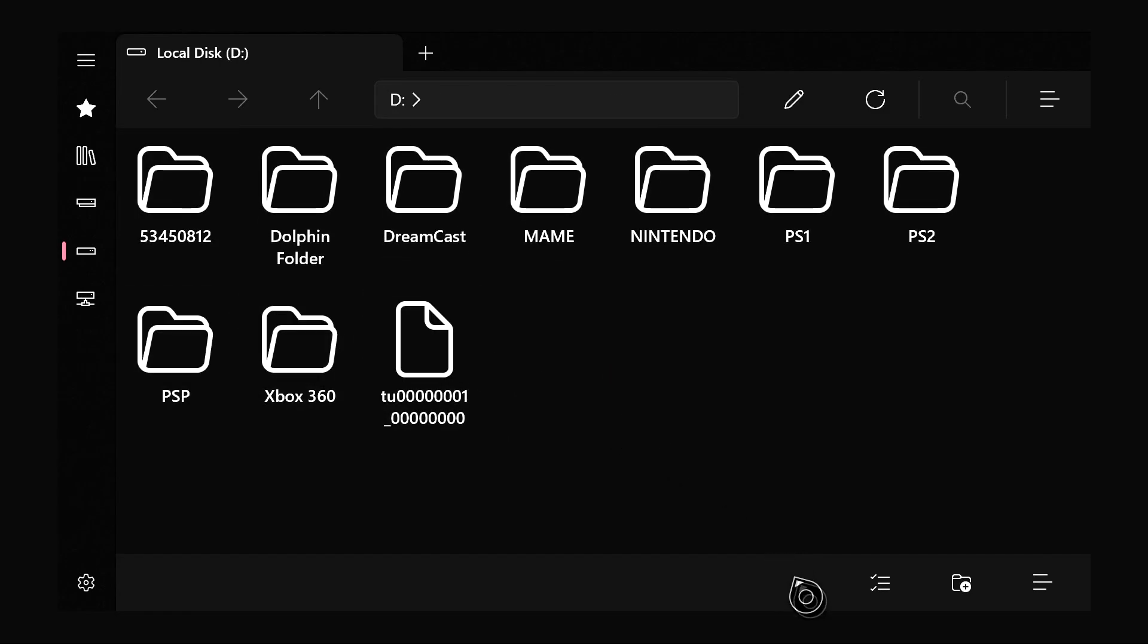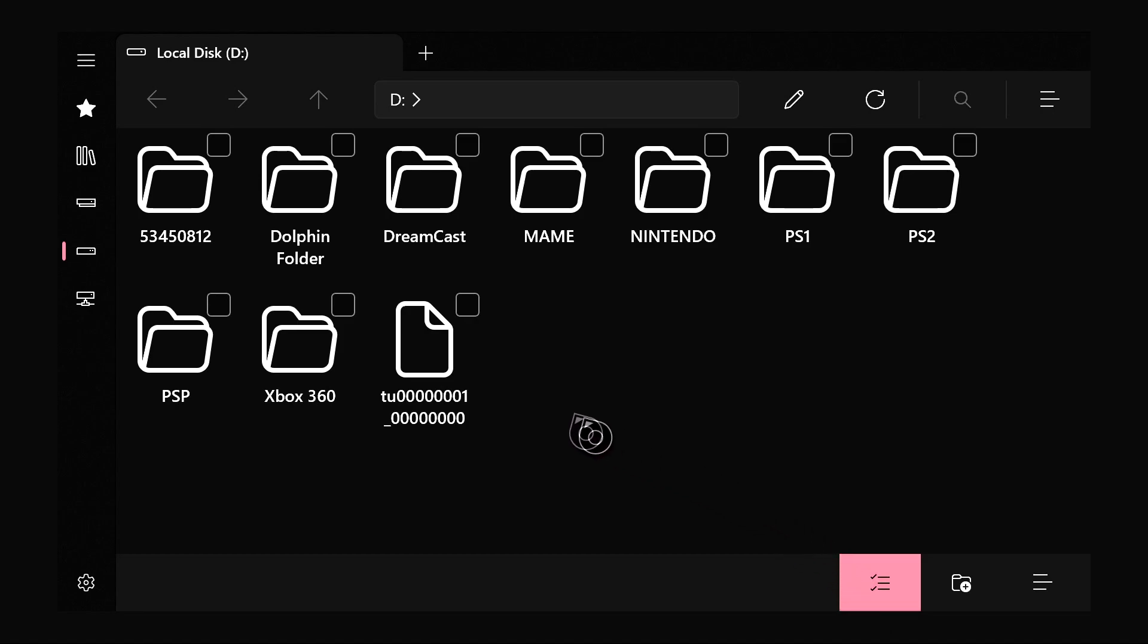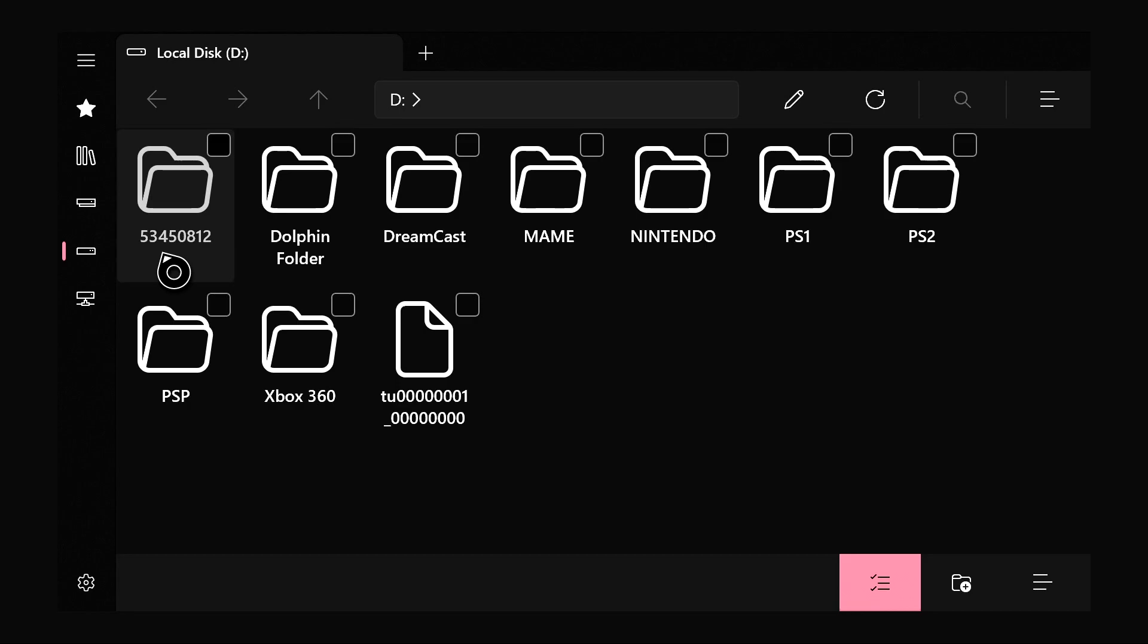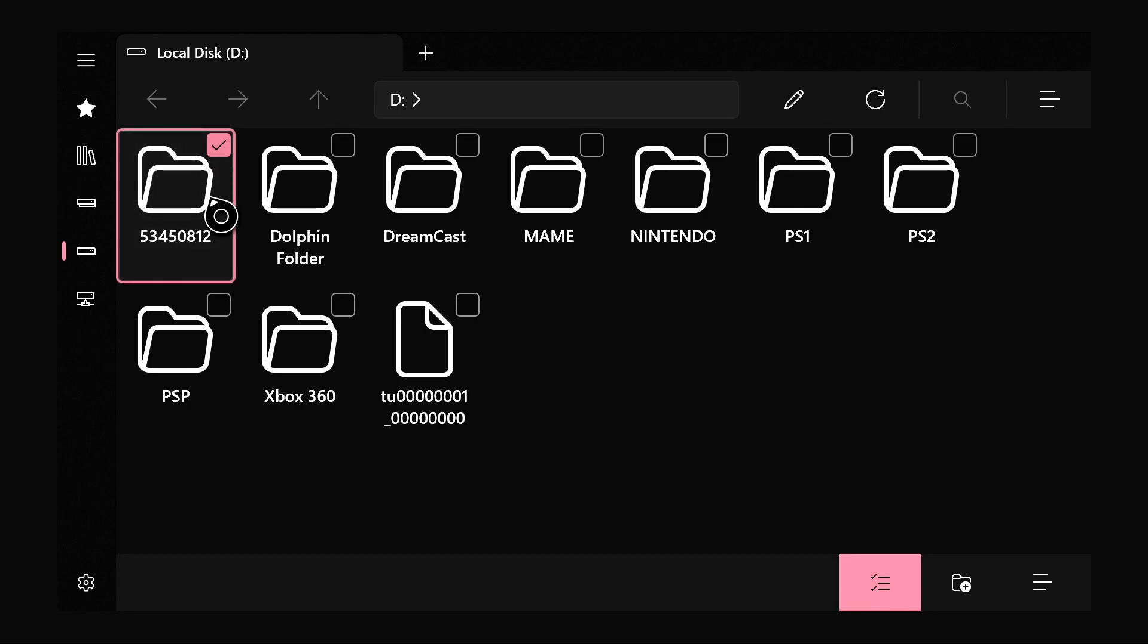At the bottom this little tab checklist here, we're going to click on this. Hover over to the folder that we dragged, it would be this one with the numbers 5 3 4 5 0 8 1 2. Click A on this. Then what we're going to do is press the start button and then click copy.